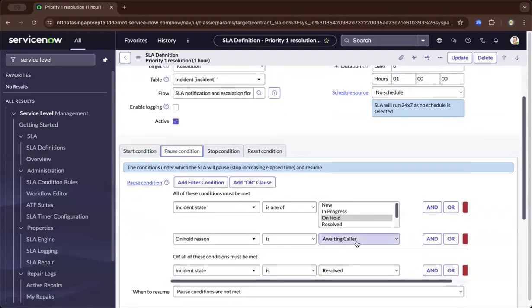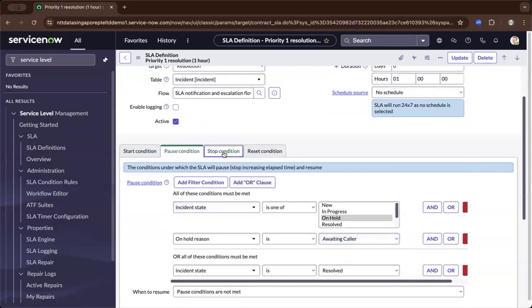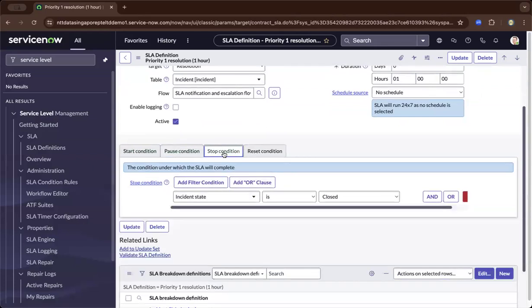What's the post condition? You may be awaiting from the incident creator. What's the stop condition? When the incident is basically closed. It really depends on your business rules.